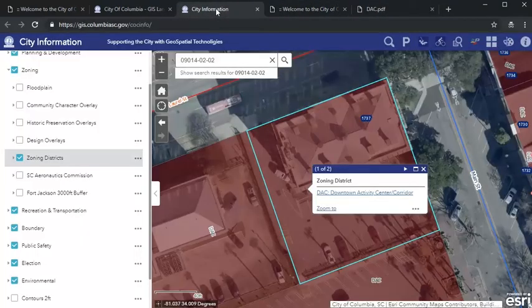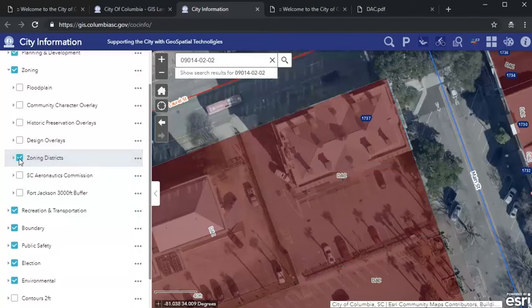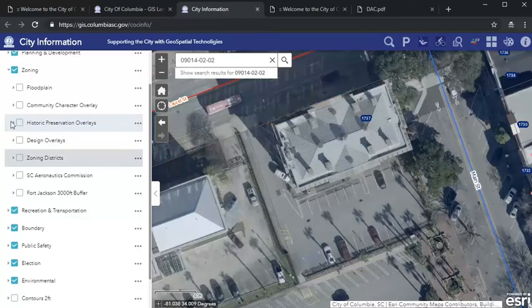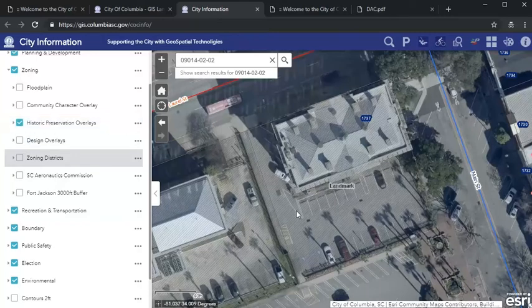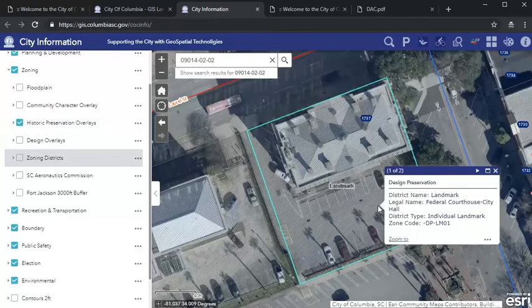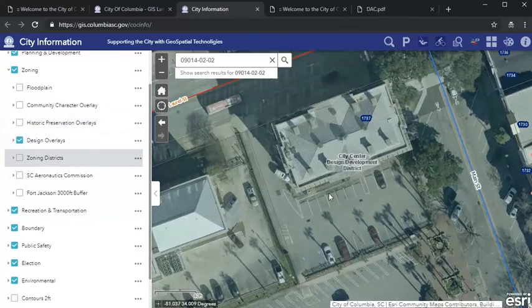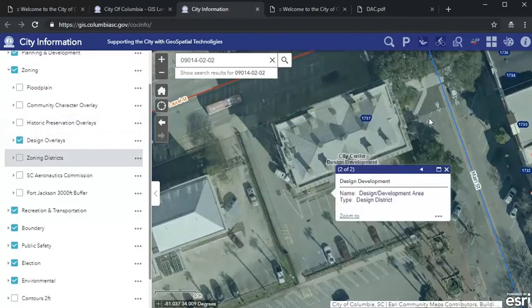Anytime you check on the zoning of a property, you should also check for zoning overlays. It's easiest to see that the map layer has loaded properly if you turn off the base zoning, and then check each of the layers one at a time. By checking the historic preservation overlays layer, we learn that City Hall is designated as an individual landmark. Once we turn that layer off and check design overlays, we can also see that it is located in the City Center Design Development District.